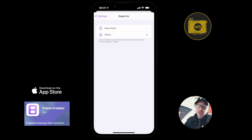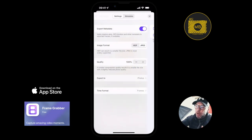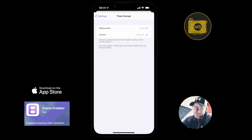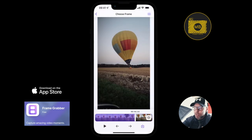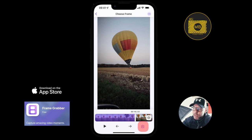You can choose where to export — directly to your photos, or use the share sheet, which lets you AirDrop or send it to WhatsApp or similar. You can also set the time format to milliseconds or frames. I prefer frames, since that's how you work in every other video or editing tool.